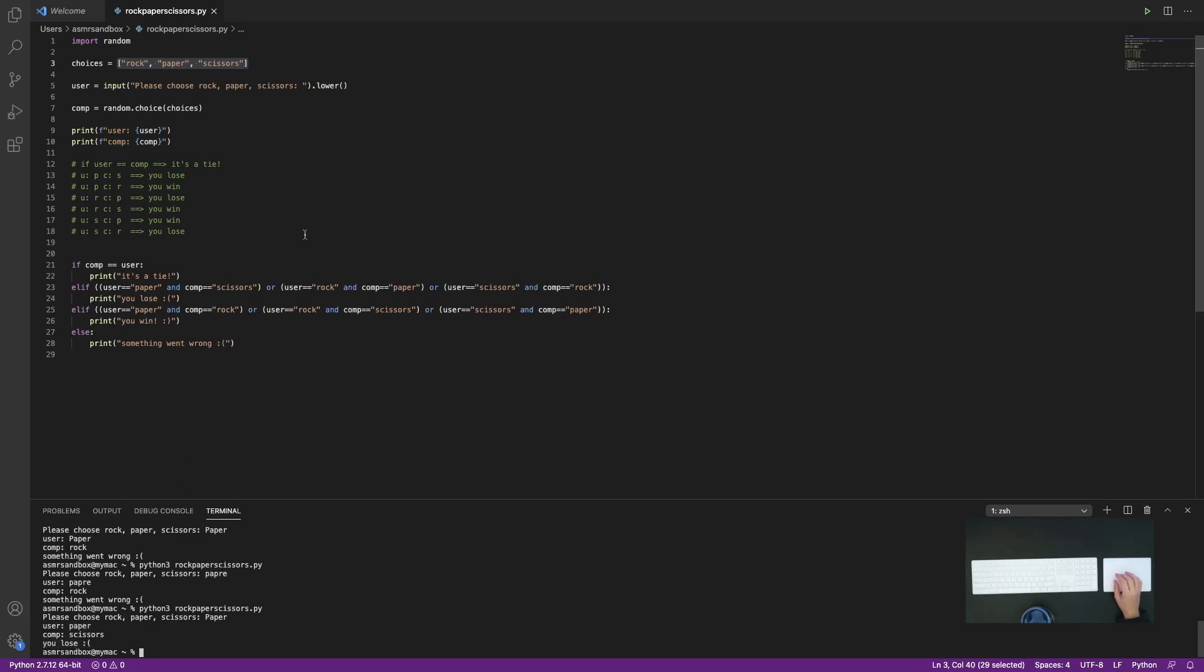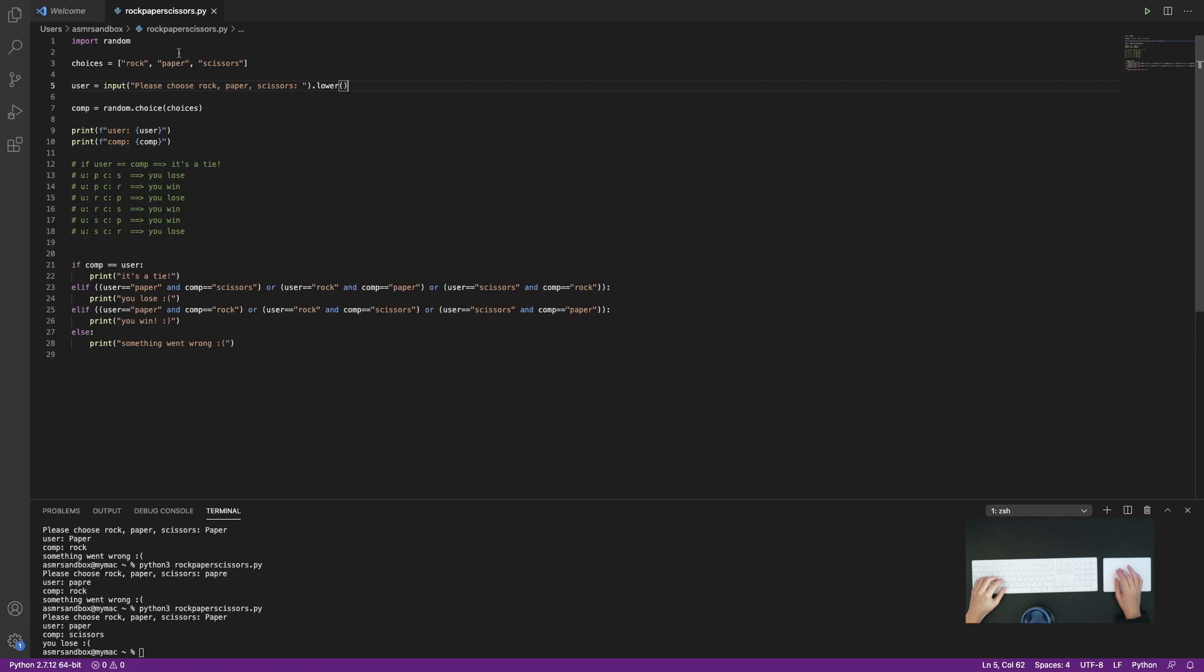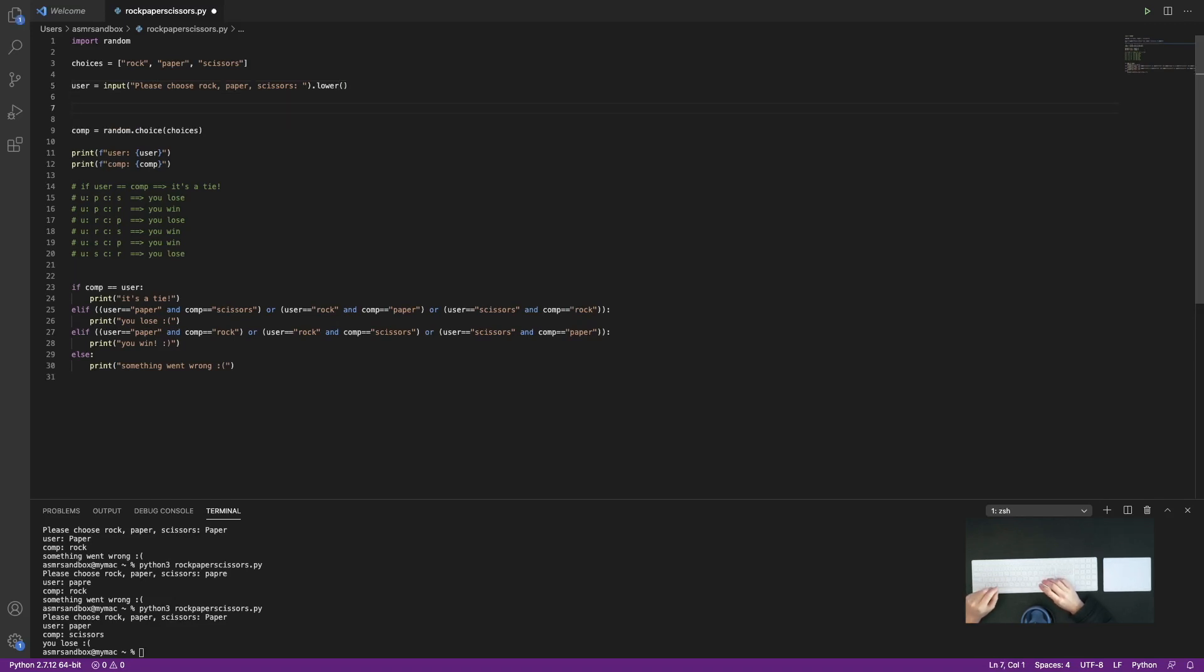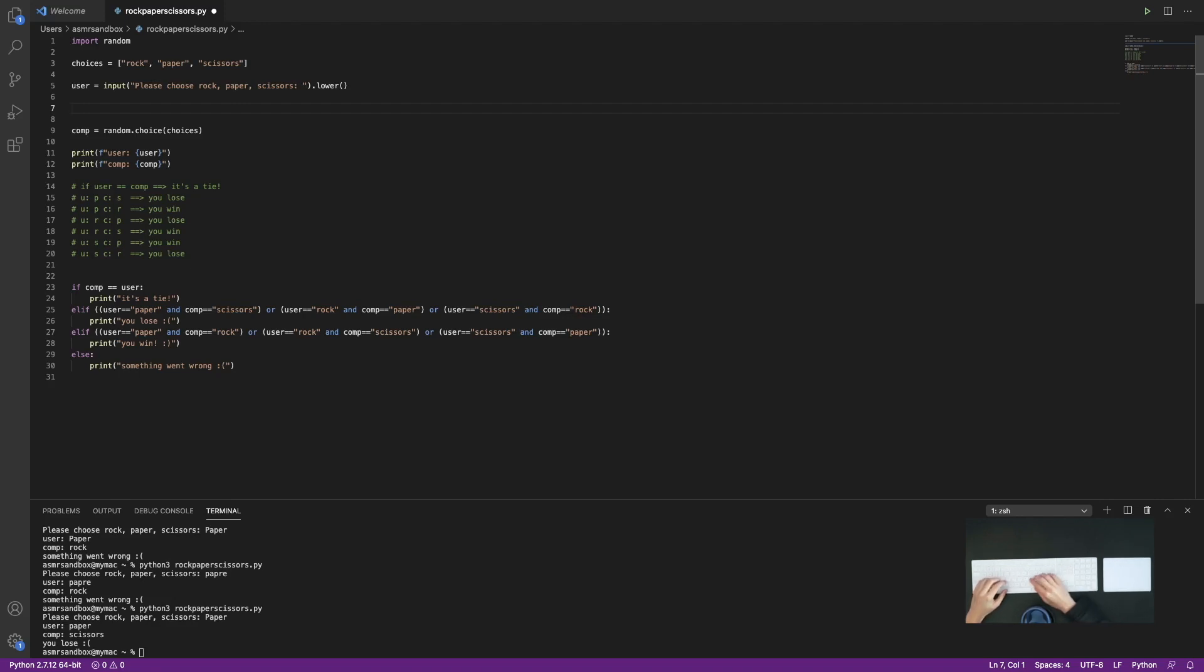Now, the other situation that I wanted to handle was when the user enters something that isn't rock, paper, scissors. Either they misspell one of these words or they just aren't typing in something that isn't one of those choices. So for that, how I want my program to behave is I want it to reprompt the user to enter input again and again until they enter one that actually is one of the valid choices.